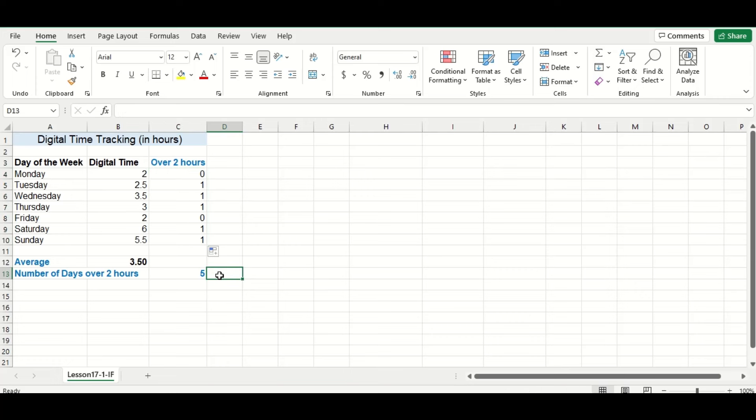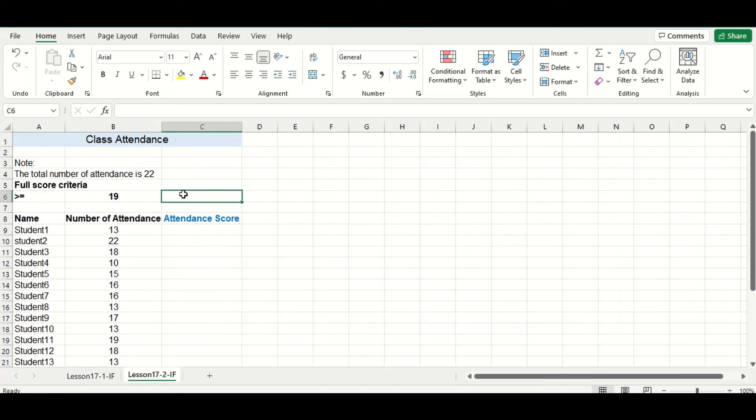So you can also put a formula or a function inside of the IF function, and we'll show you that in the next example. Here I have a table that consists of student attendance for a class.